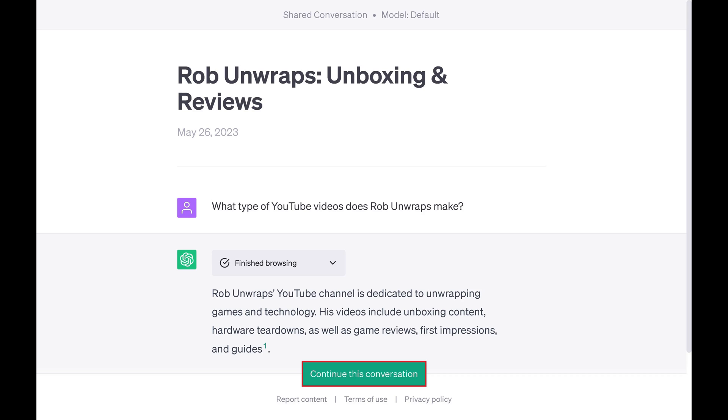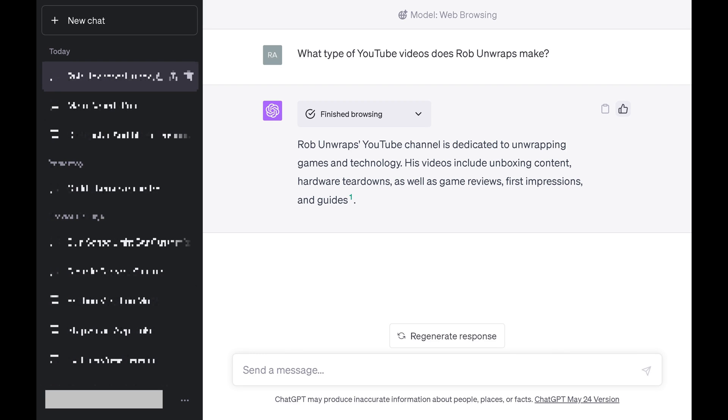To be clear, no one else will be able to see the additions anyone makes to a conversation independently. And again, as a reminder, anyone who gets access to that link will be able to see that ChatGPT conversation.